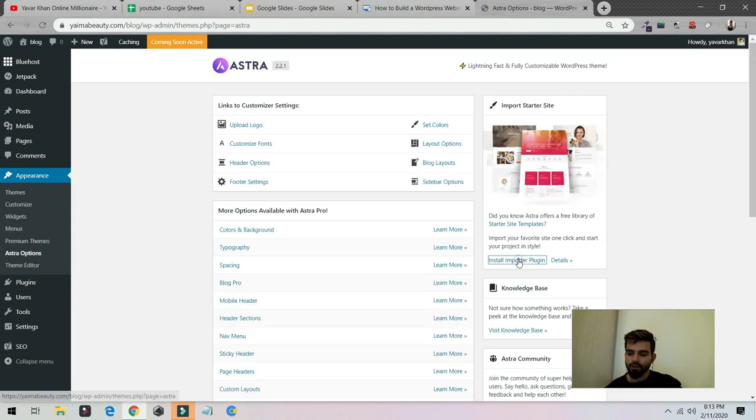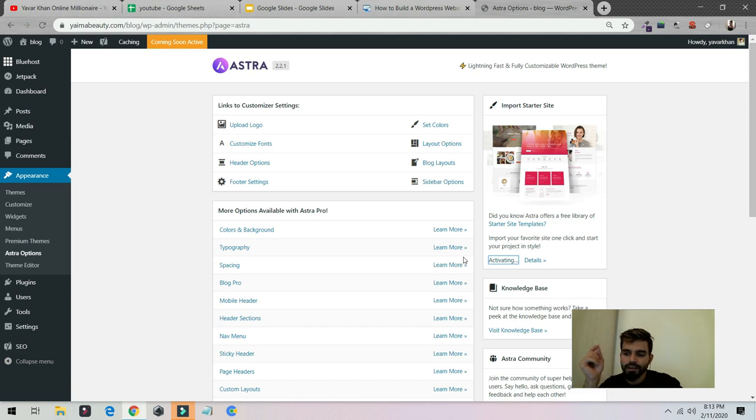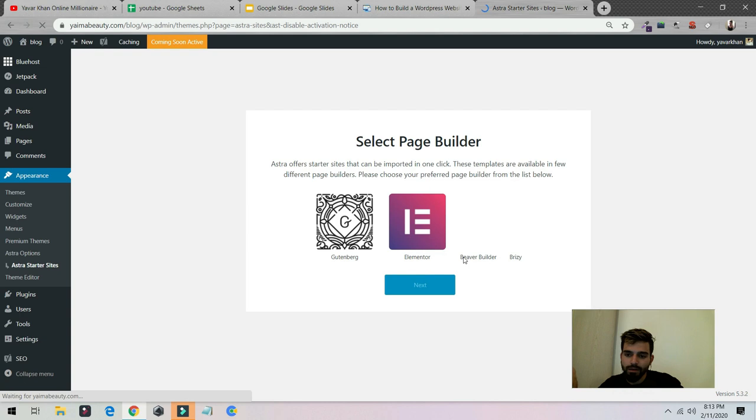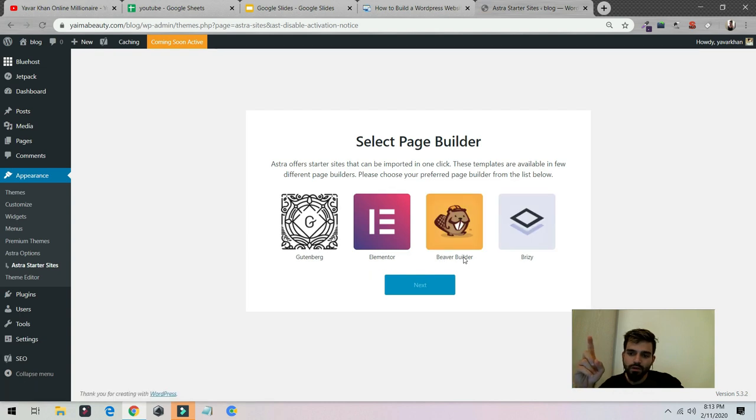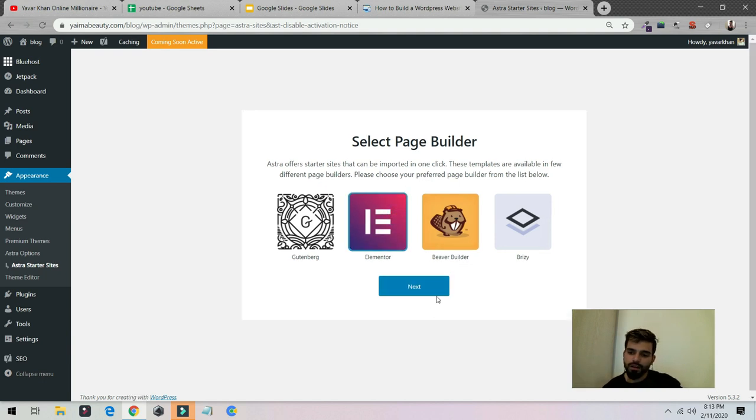Click over here. The reason we are installing Astra theme is because they come with pre-made templates, so it's easier to create landing pages. Now these are the landing pages. The best one and the free one which I suggest is Elementor. Click over here, click next.